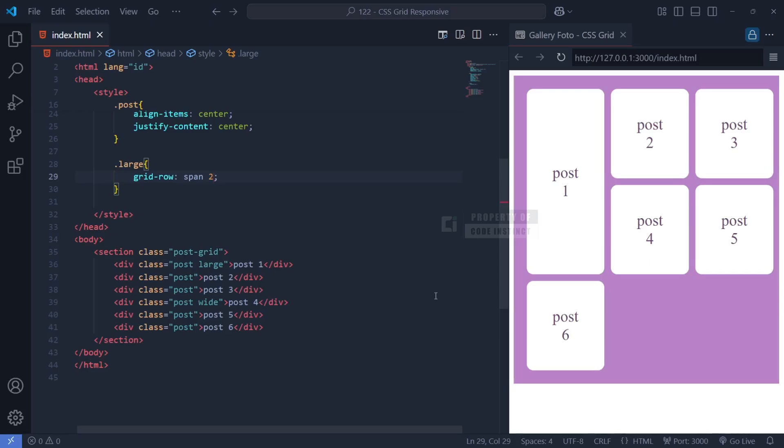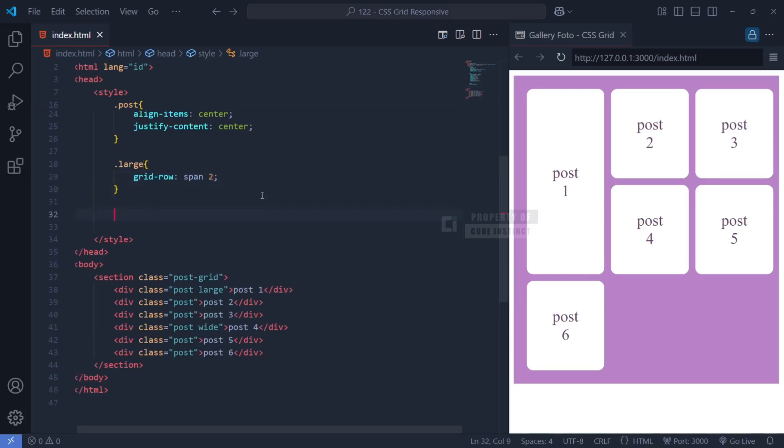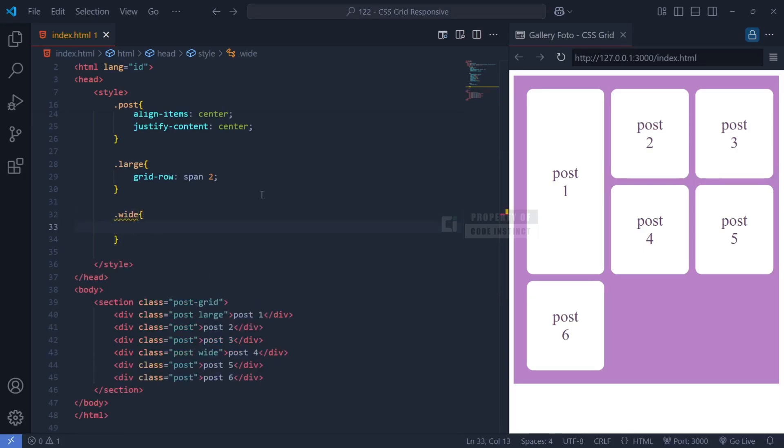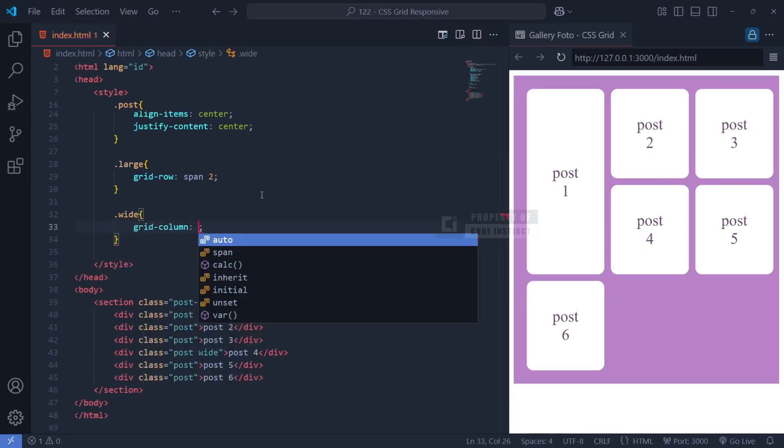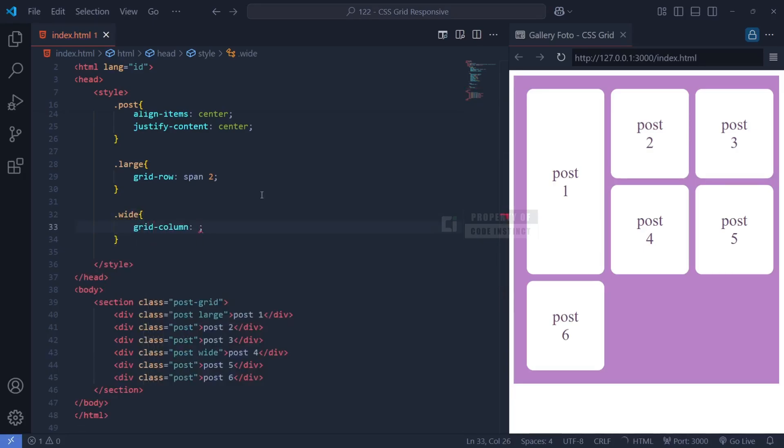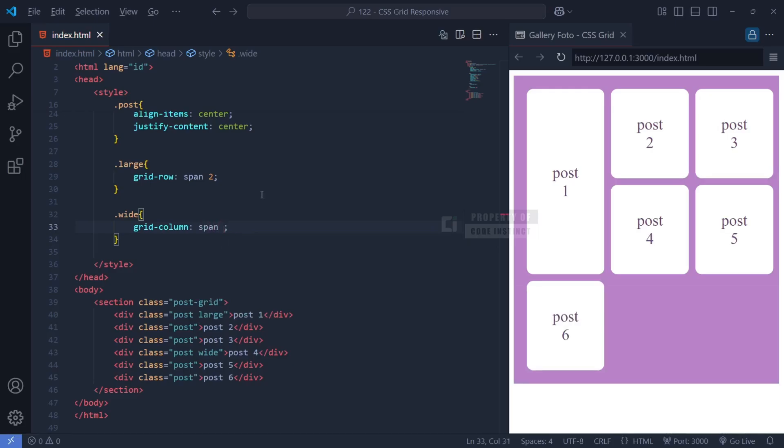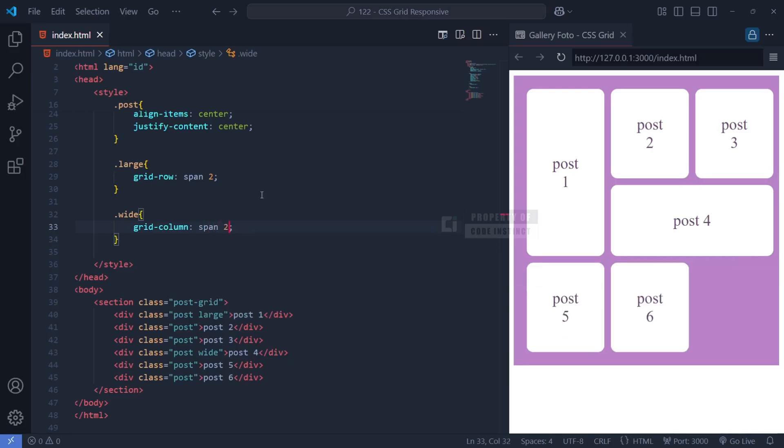Similarly, the wide class contains grid-column: span 2. This makes the elements span across two columns, effectively making it twice as wide as a regular post. These simple properties allow us to manipulate grid item sizes dynamically without needing extra HTML modifications.